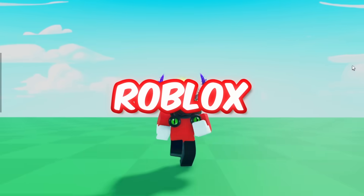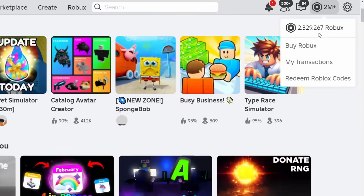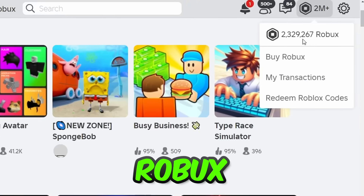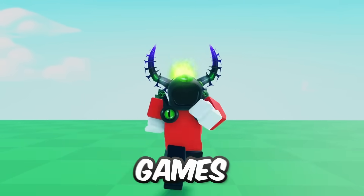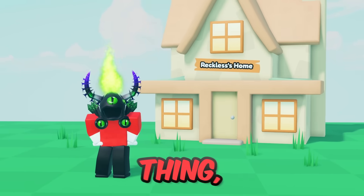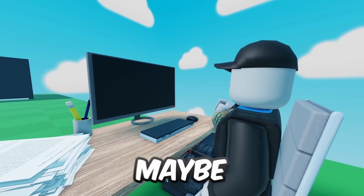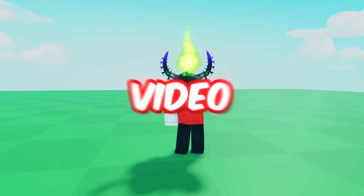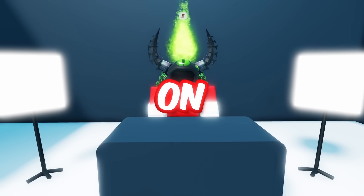How to make a game on Roblox mobile. There's no secret that Roblox games can make you a ton of Robux. But there was one problem — making games on Roblox used to require a computer or a laptop, and maybe some coding experience. Well, in this video, I found how to make Roblox games on mobile.